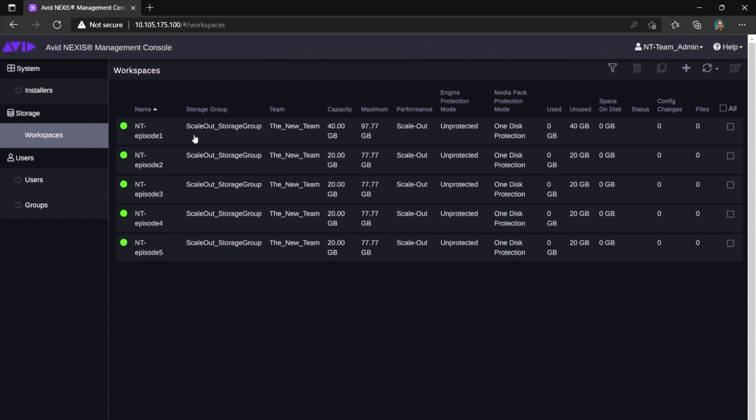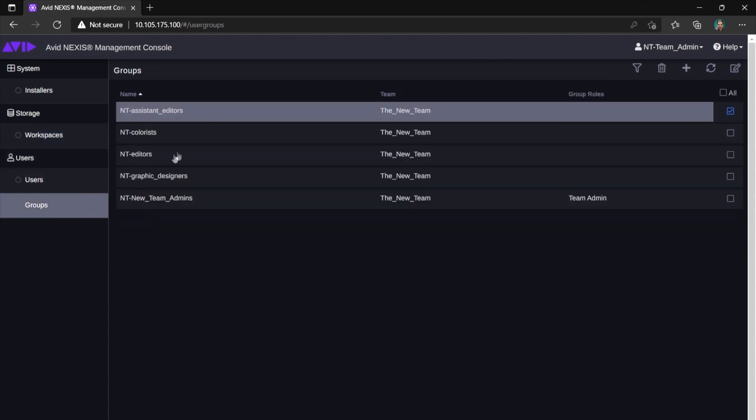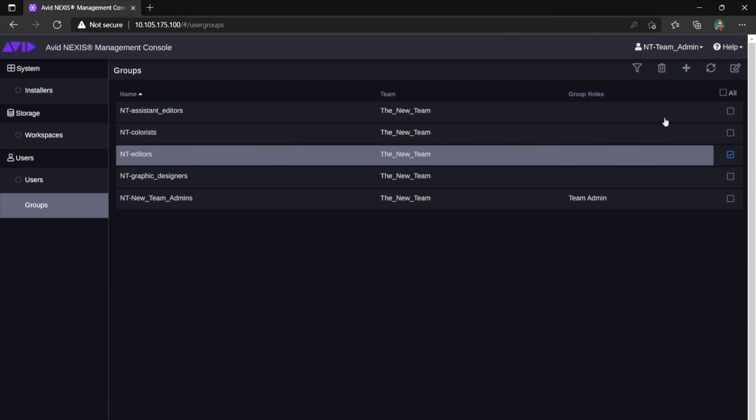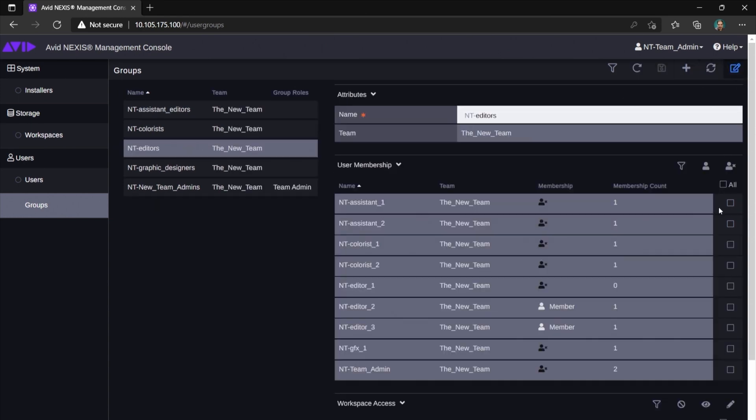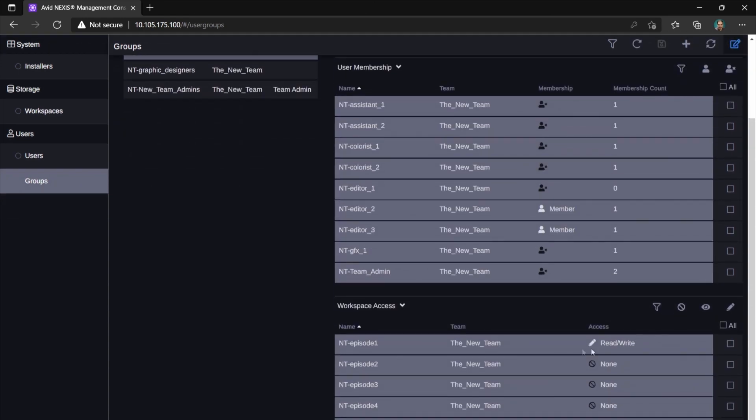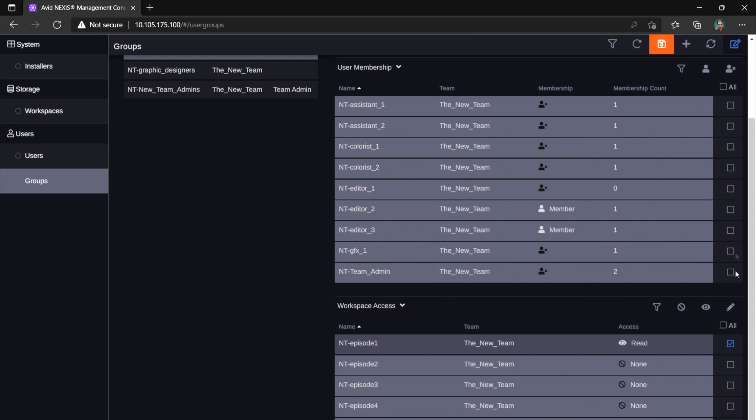After episode 1 is done editing, you can open the editors group and change their permissions on a workspace called episode 1 to read-only. So they won't be able to change a sequence that is already in color grading and they won't disrupt the workflow.